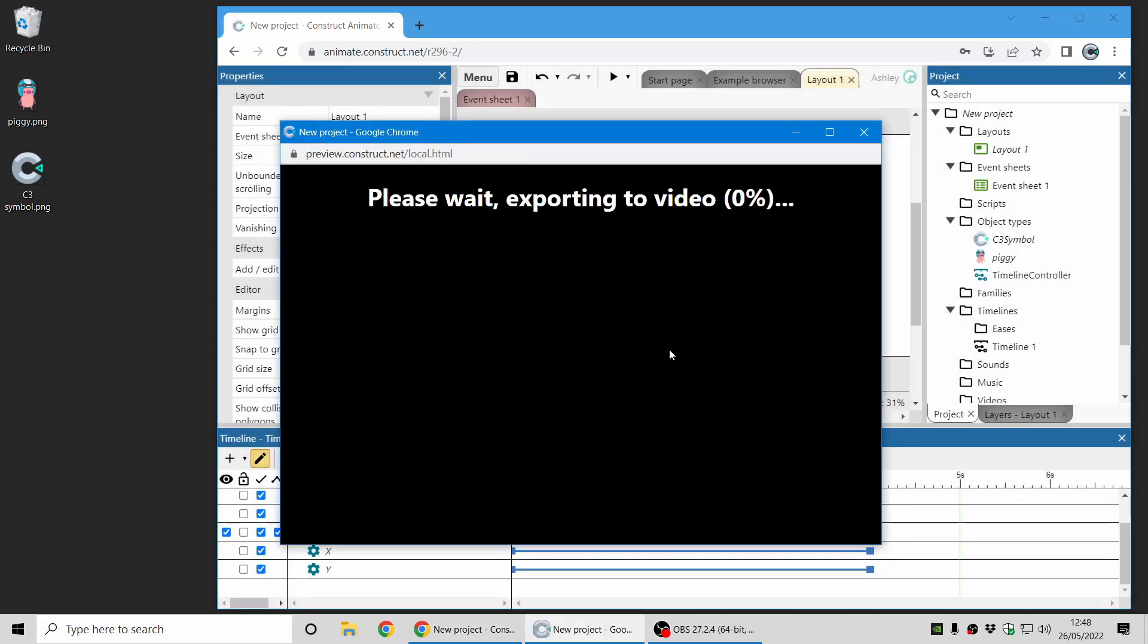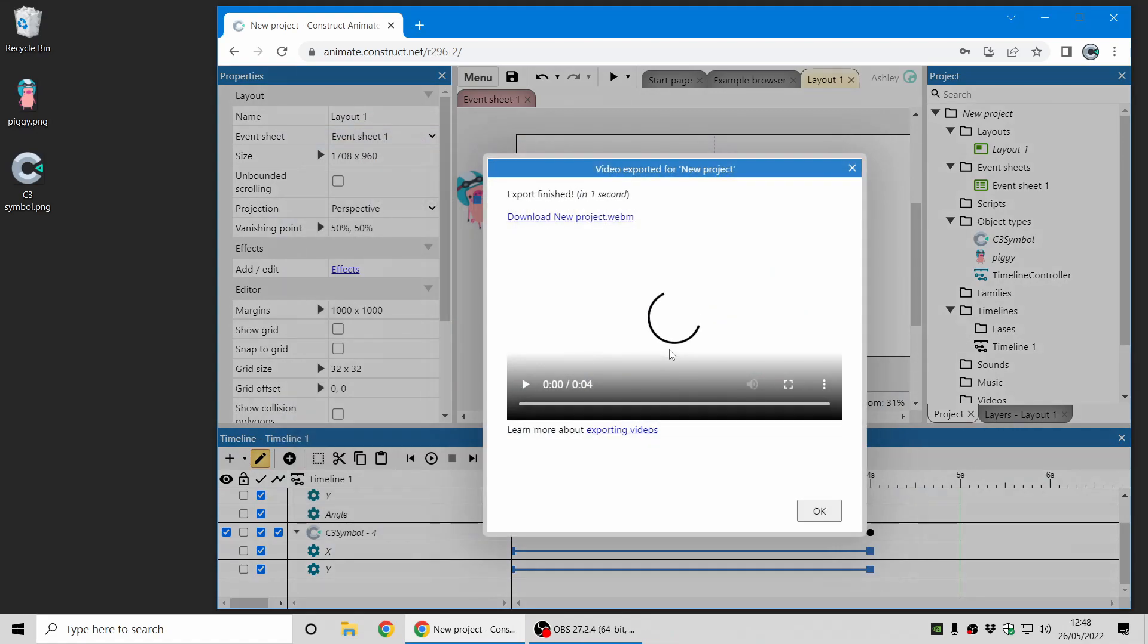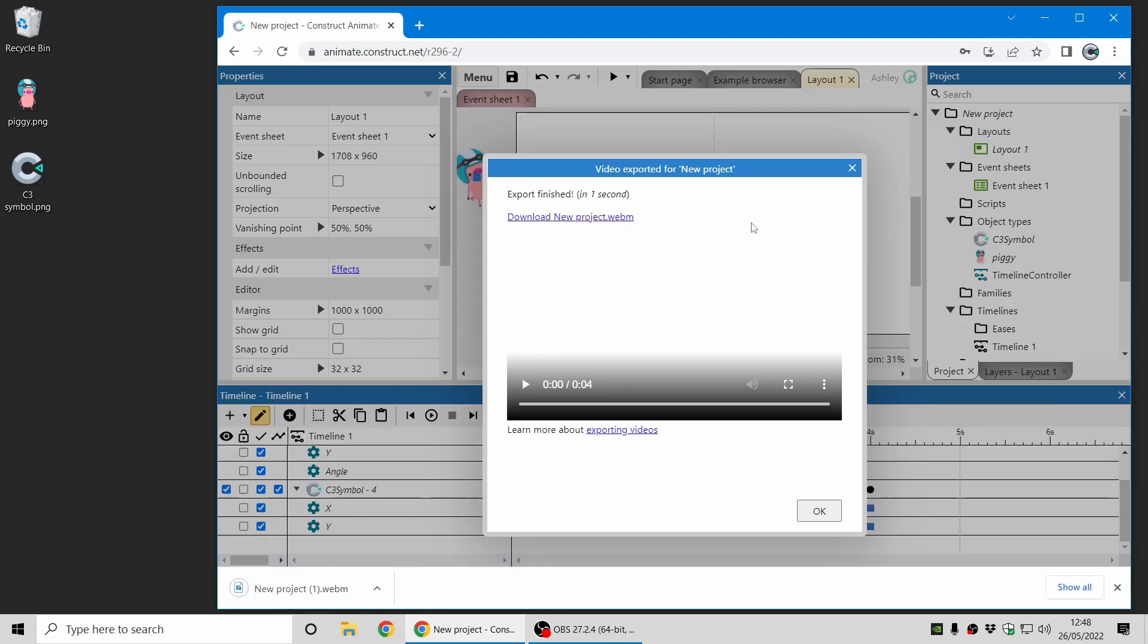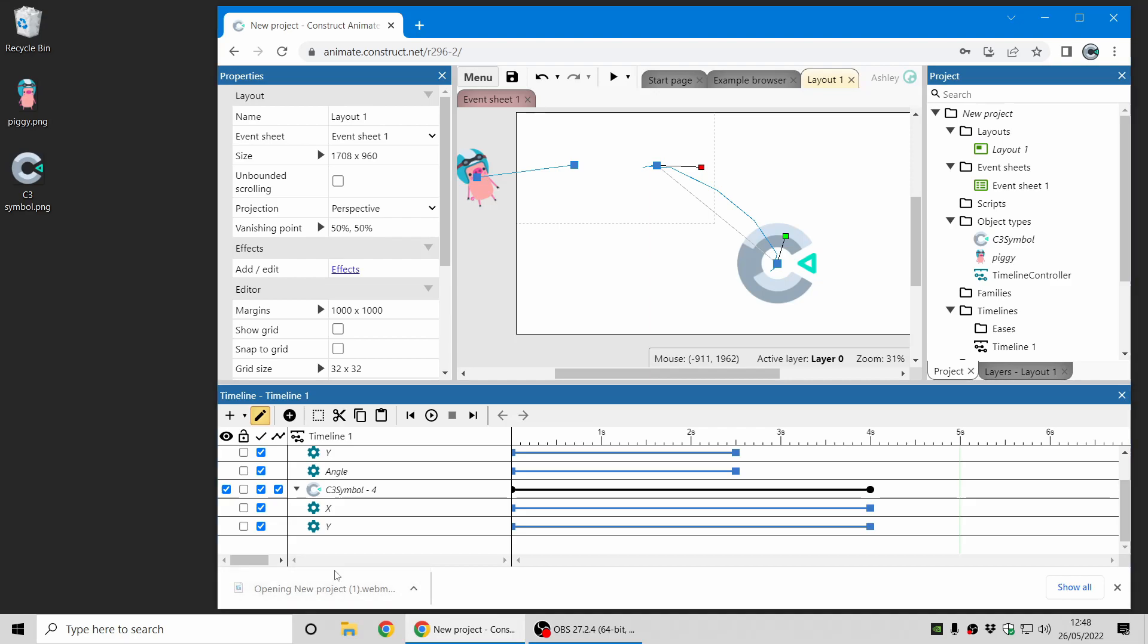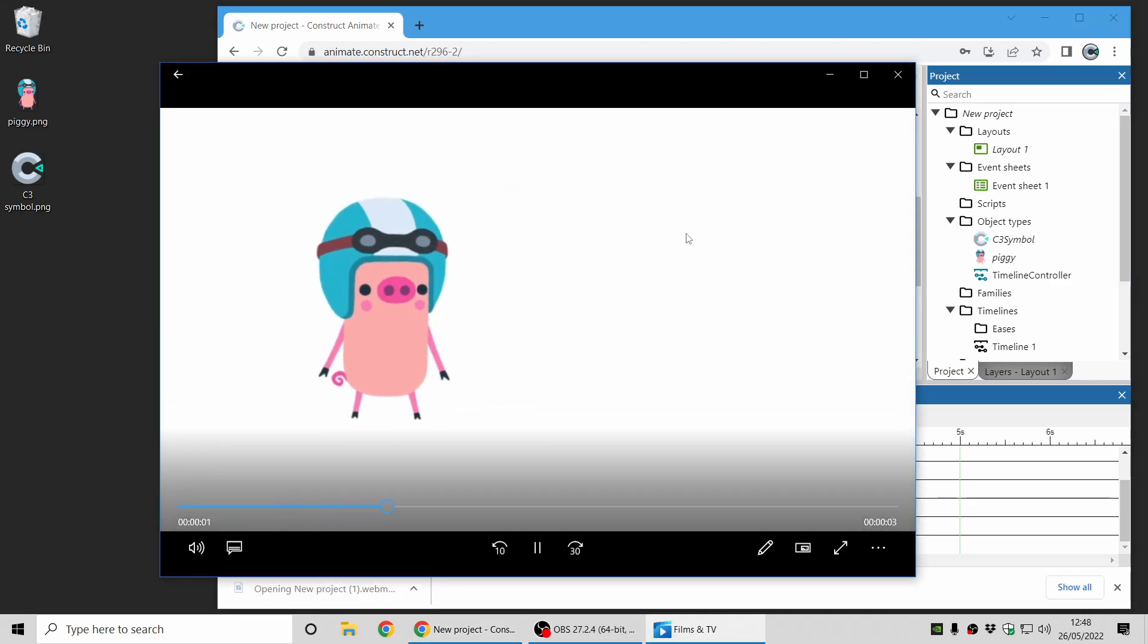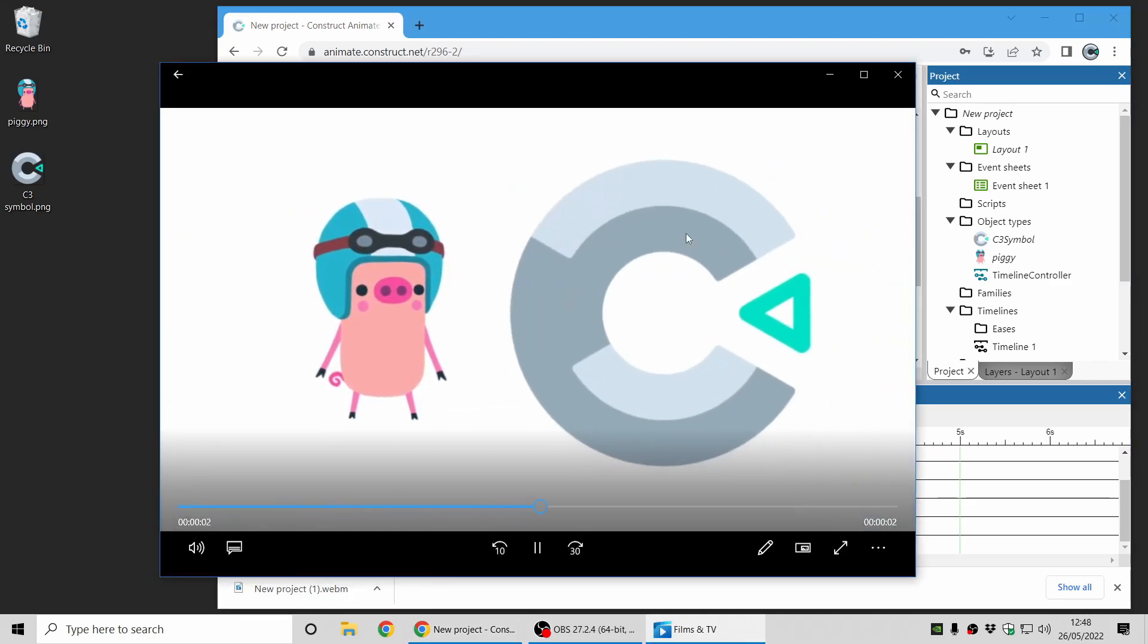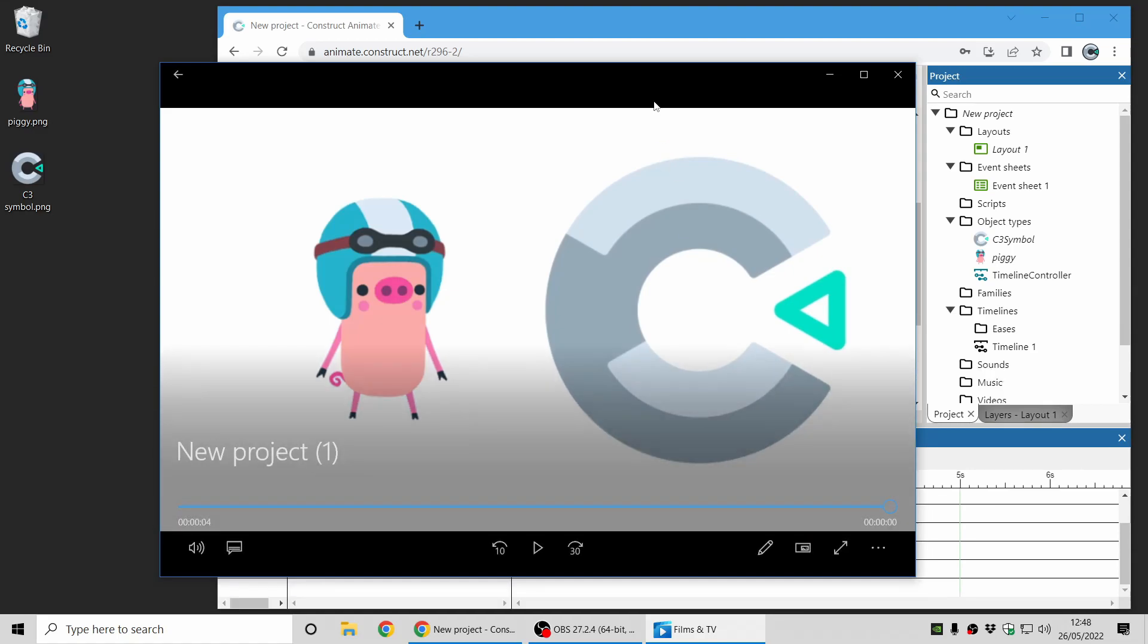I'll just click OK and you can see it exports faster than real time. So that was a five second video which exported in about one second. I'll download the resulting file and now if I open that it'll play the video and that's got my timeline animation in there as a WebM video file.